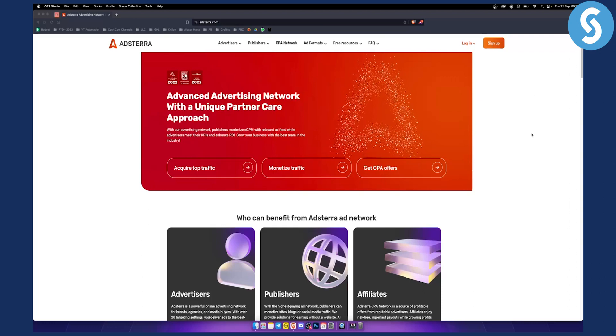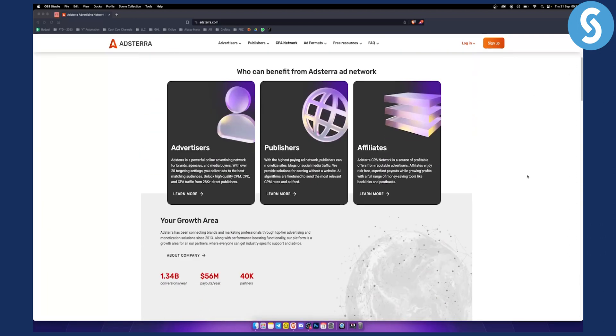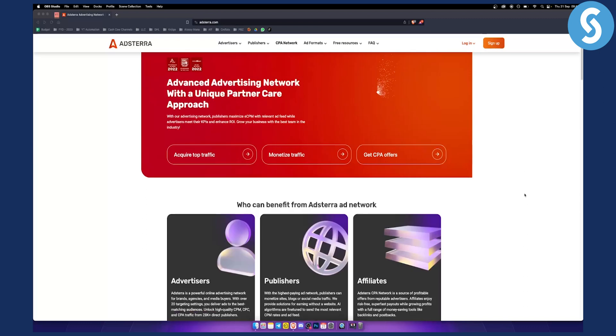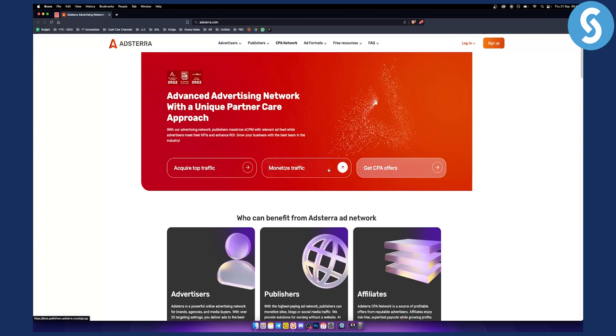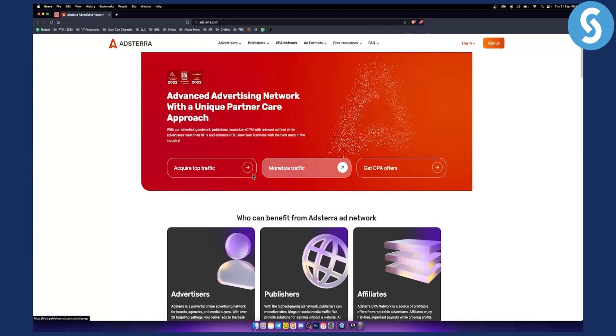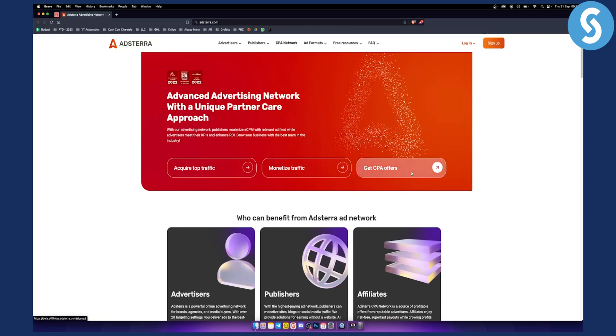So as you can see, they have a lot of different things that they're offering right here on their website. Now obviously you can join just by getting a CPA offer or monetizing traffic or acquiring top traffic, you can join here.